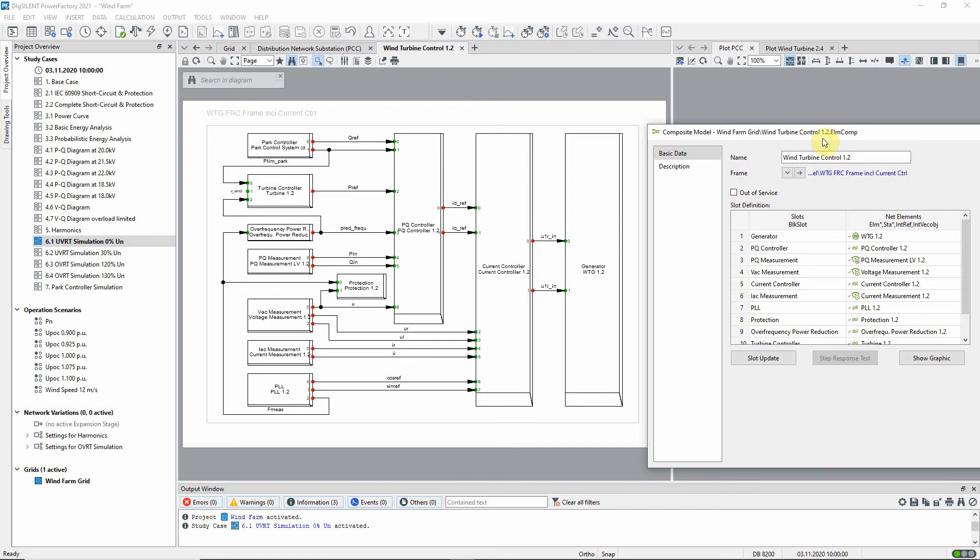On the right hand side of the control system model, the network element assigned to each slot can be seen.